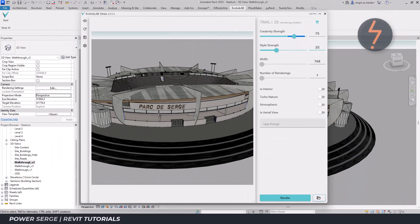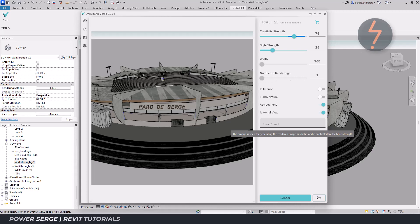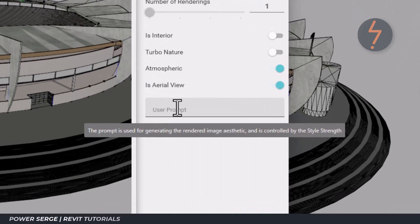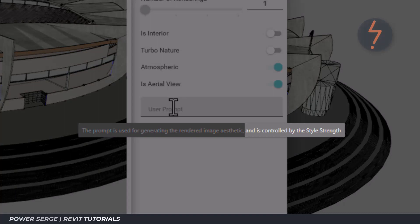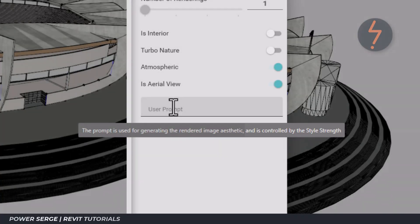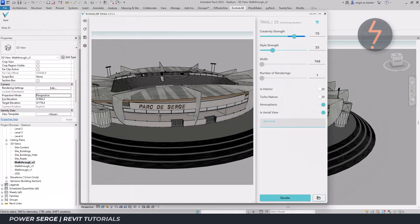Moving down the list, there are some toggles. Simply turn on the ones that apply to you. And finally, the prompts. This is used to generate the image aesthetic. And the key here is to understand that this works together with the style strength. I will now add some prompts and then review the result.